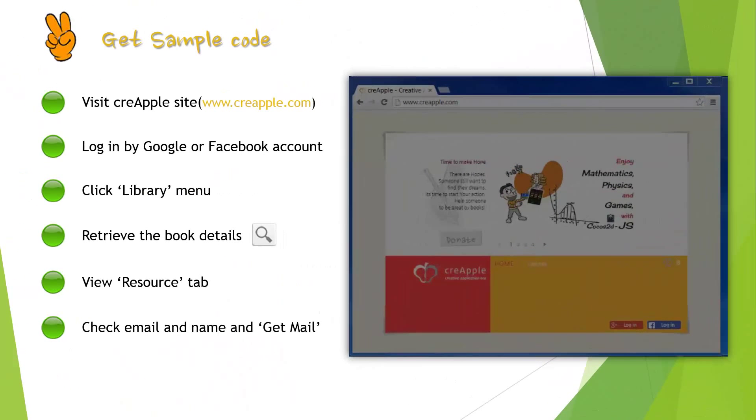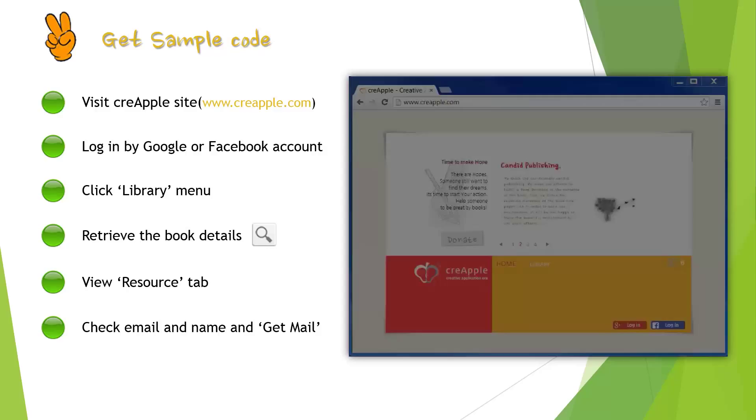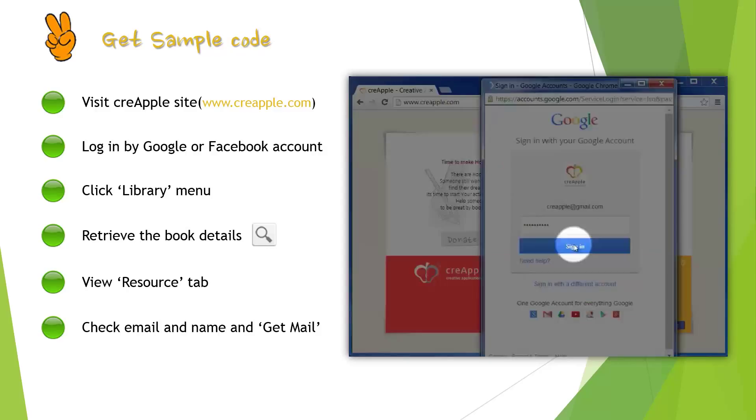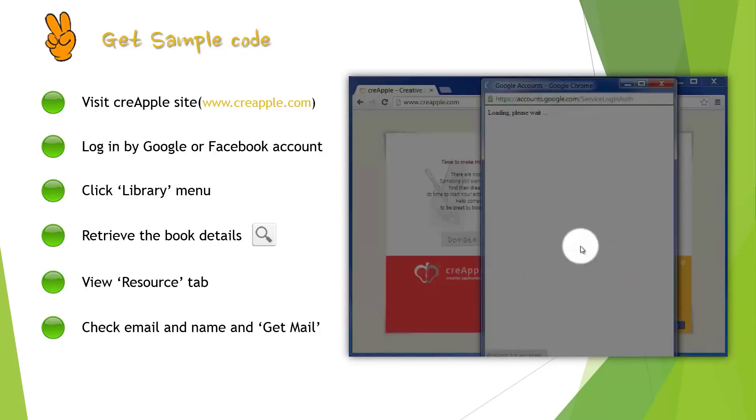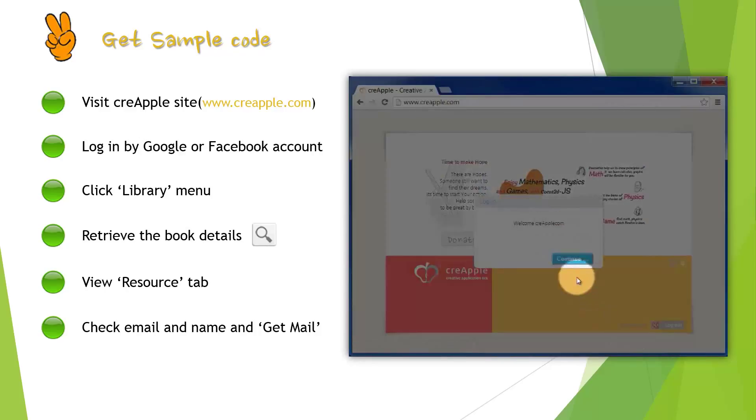Then, let's move to the second step, which is about getting sample code. You can get samples from Crapple's site, www.crapple.com. I recommend you log in the site using your Google or Facebook accounts.